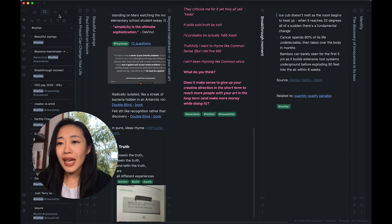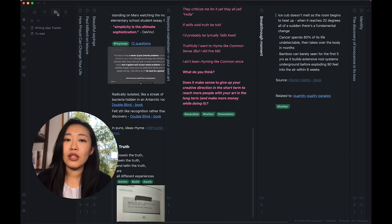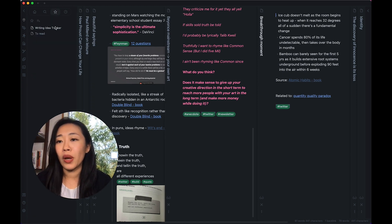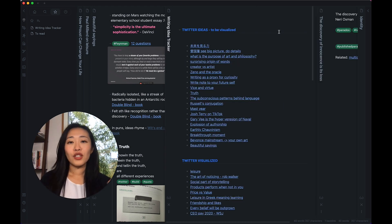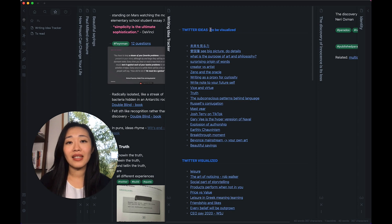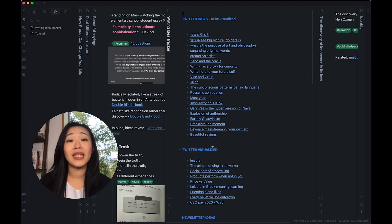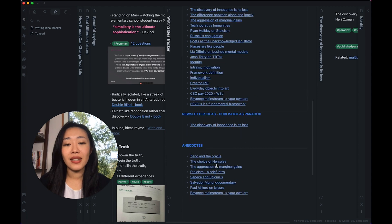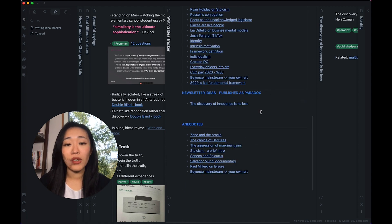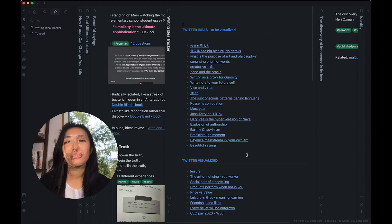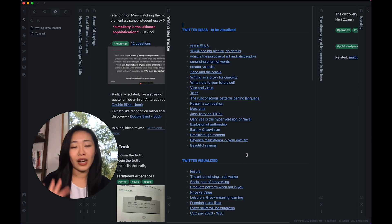So instead, what you can do is use Dataview to run the query and get the results. So in my writing idea tracker, I have Twitter ideas that need to be visualized, Twitter ideas that are already visualized, newsletter ideas and the ones that already have been published, and a list of anecdotes. So I'm just starting to pull this writing idea tracker together.